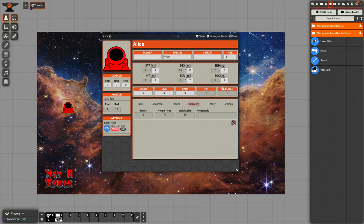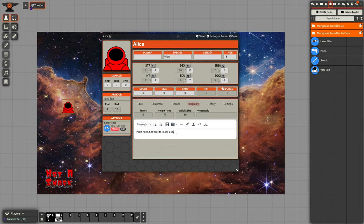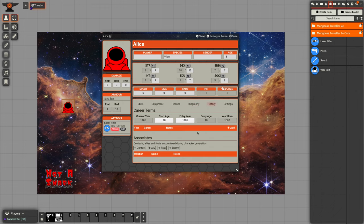We have a biography. You can set height and weight and where she's from. You can also set some descriptive text.